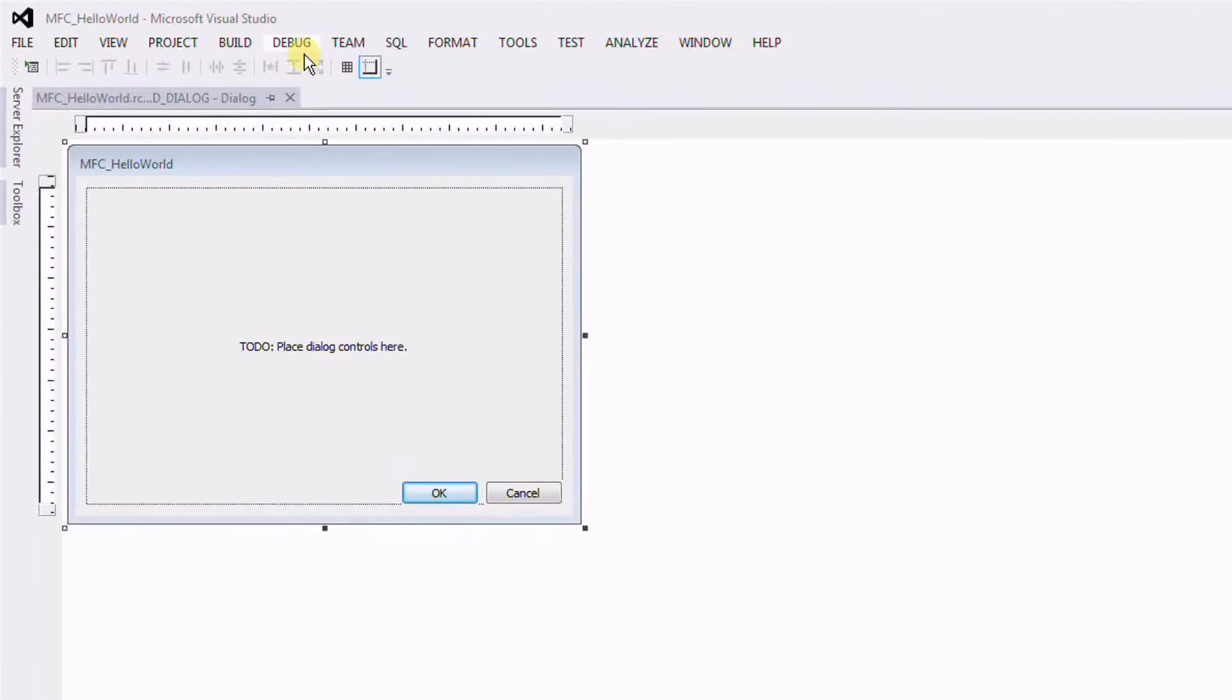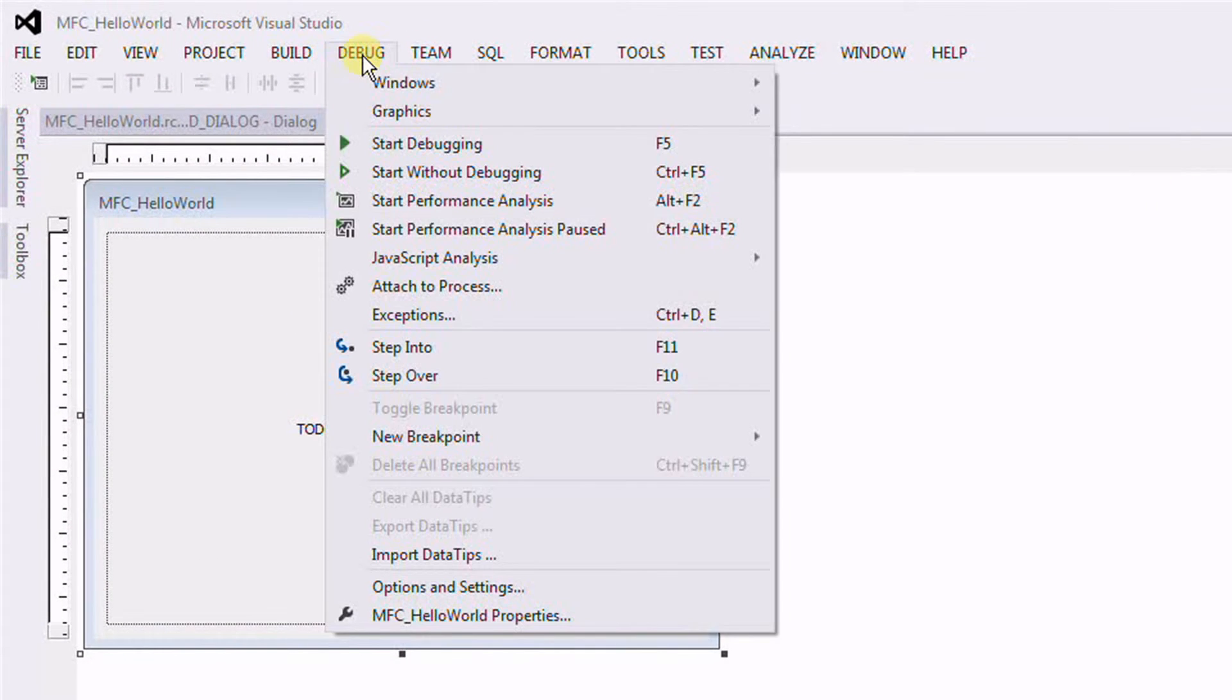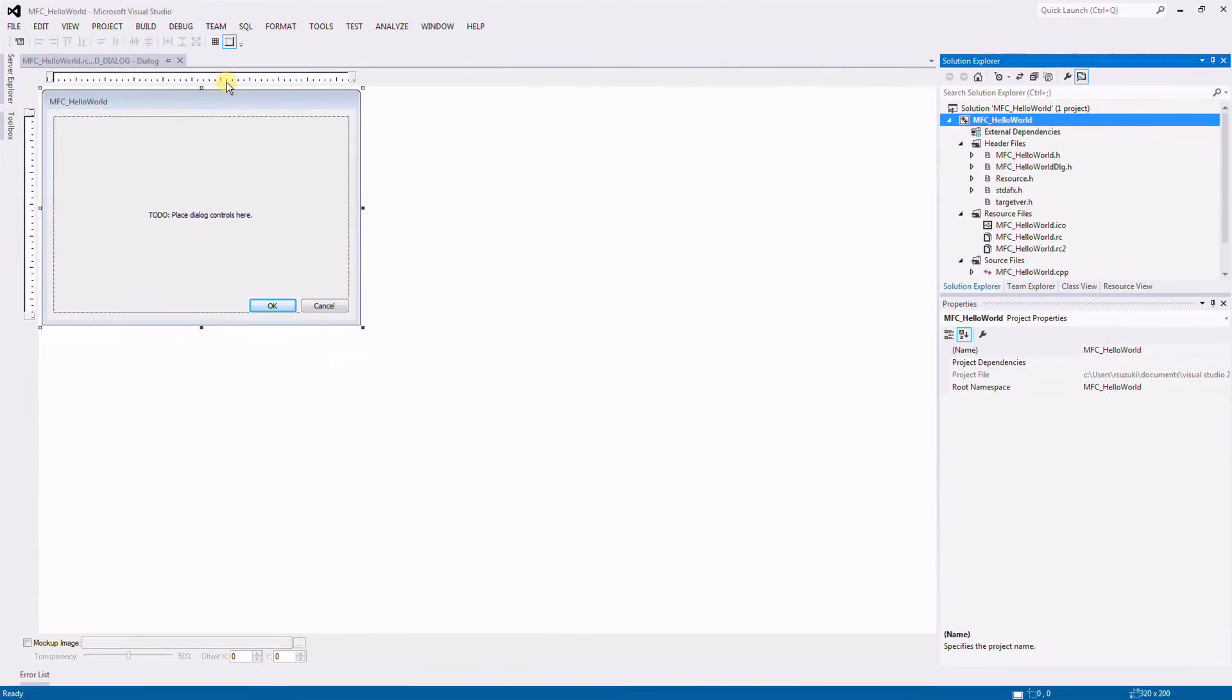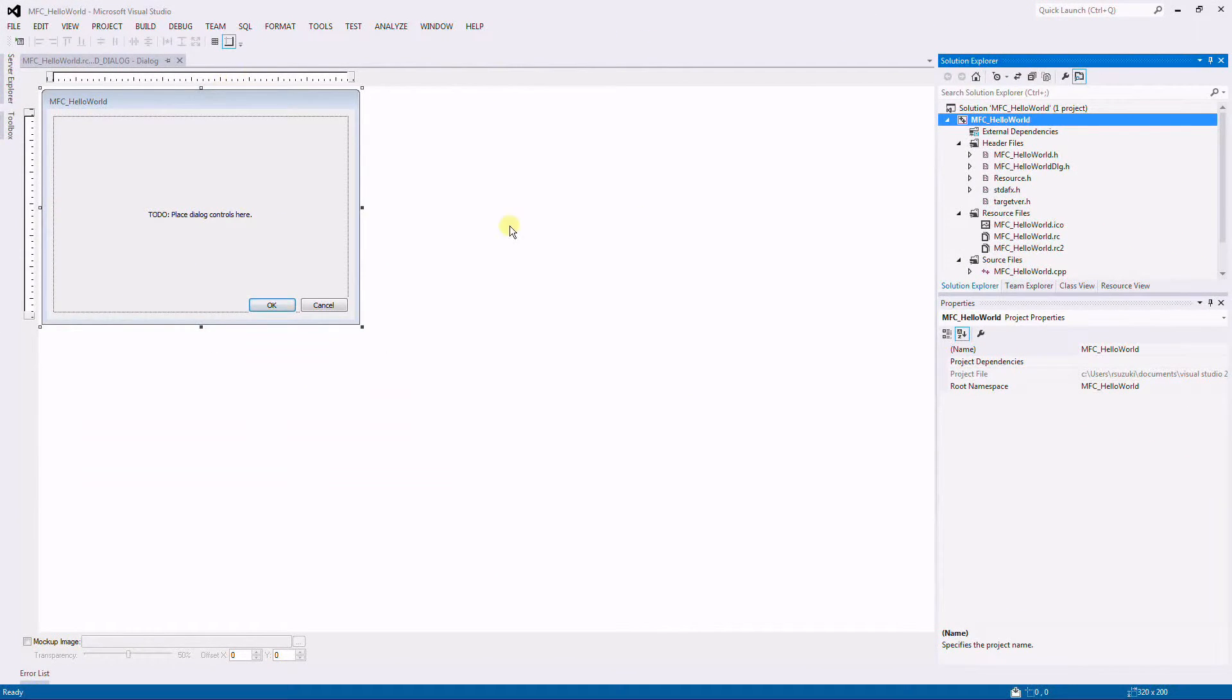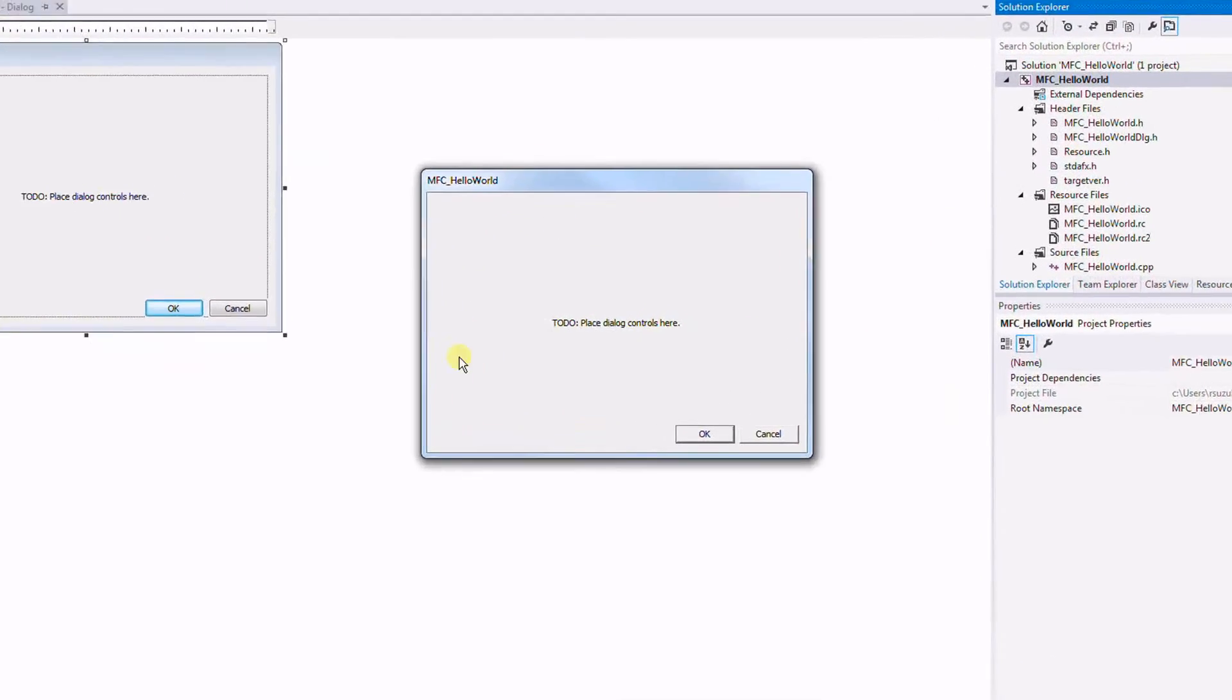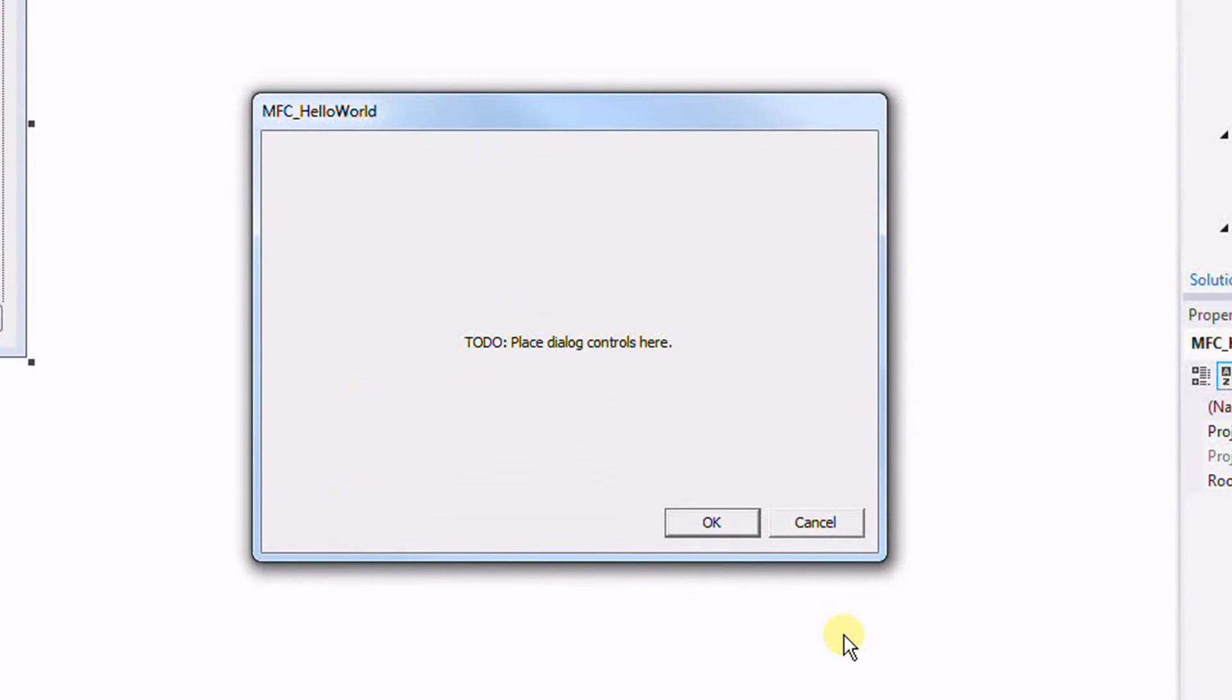Now if I click on Debug, Start Without Debugging. On the first time you run this, it's going to take a while, and here's the window of our application.